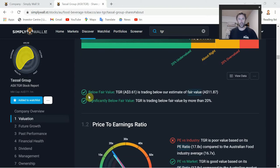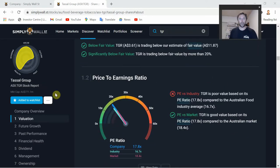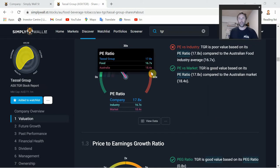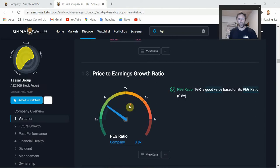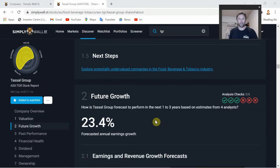They've given it two green ticks here. As you're going through, if you see green ticks that's obviously a good sign. It says TGR is trading below its fair value by more than 20% - gets the green tick. There's also a bit on the P/E ratio: compared to the market, TGR is good value with a P/E of 17.8 compared to the Australian market at 18.4. Price-to-earnings growth ratio, and price-to-book is currently trading below book value, which is good to see.